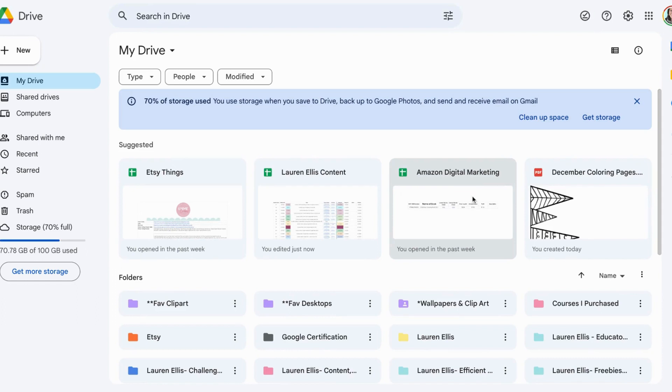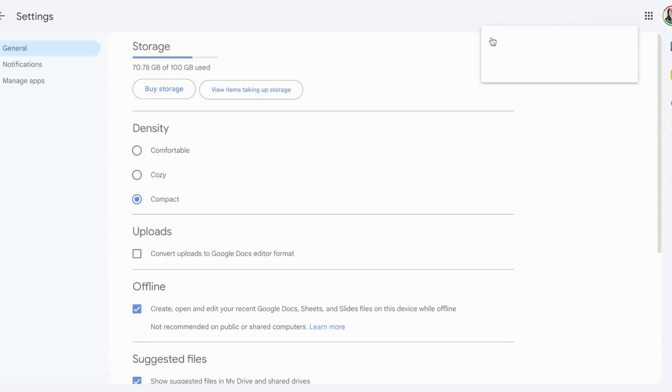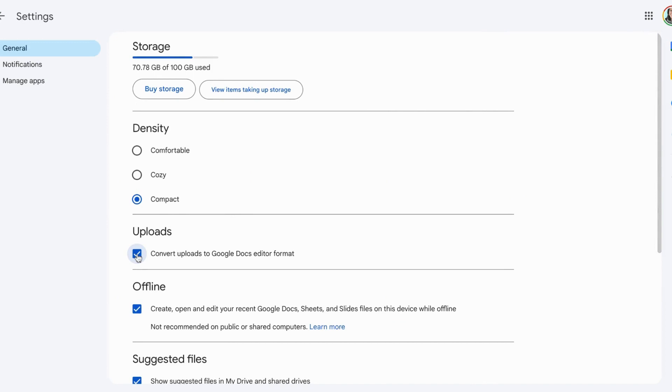Click your settings, then go to uploads. You're going to select 'Convert uploads to Google Docs editor format.'